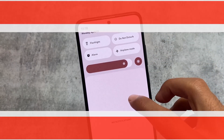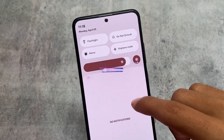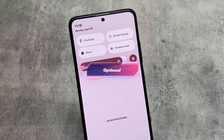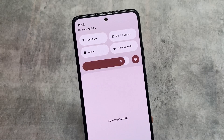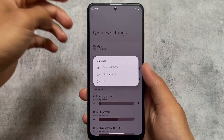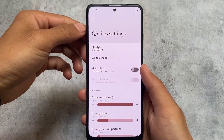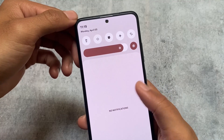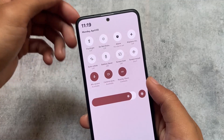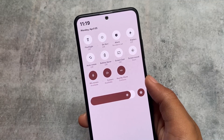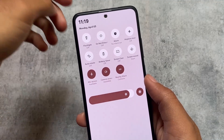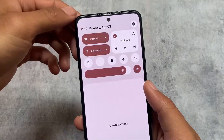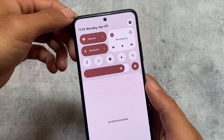If you want the stock Android 12 or Android 13 style quick settings panel, you have the option to enable that. Or if you're not satisfied, you can use the Android 11 style quick settings panel — that option was there in the previous update too. But with this new update, they're adding the OxygenOS-style quick settings panel, which looks amazing.